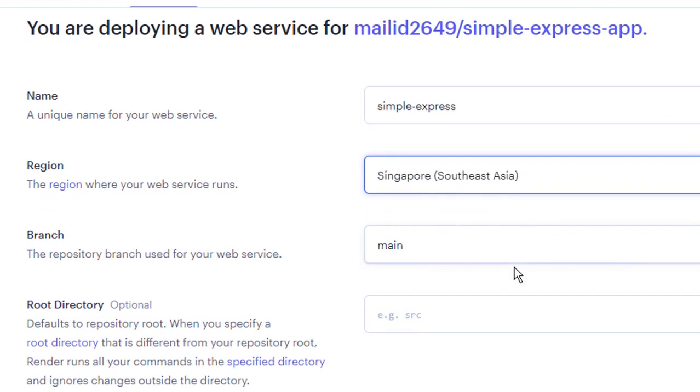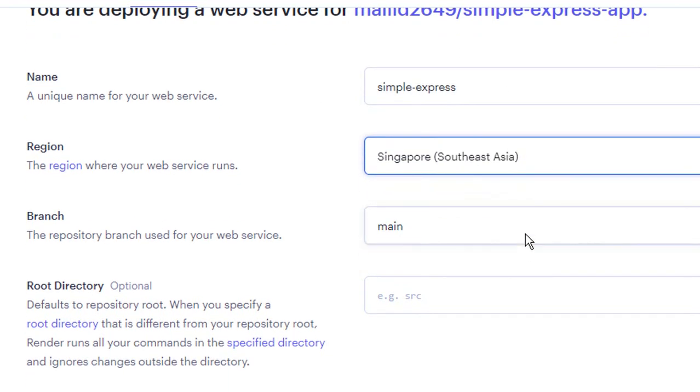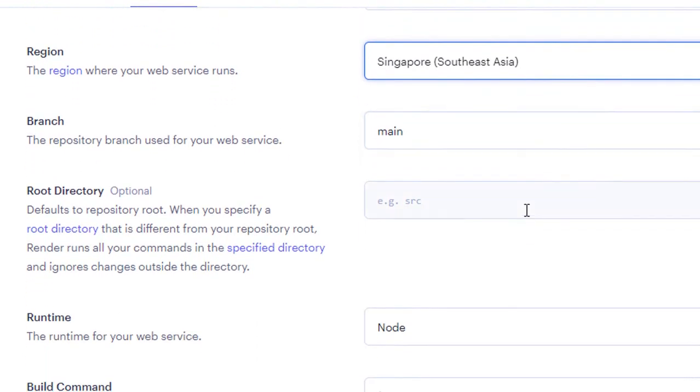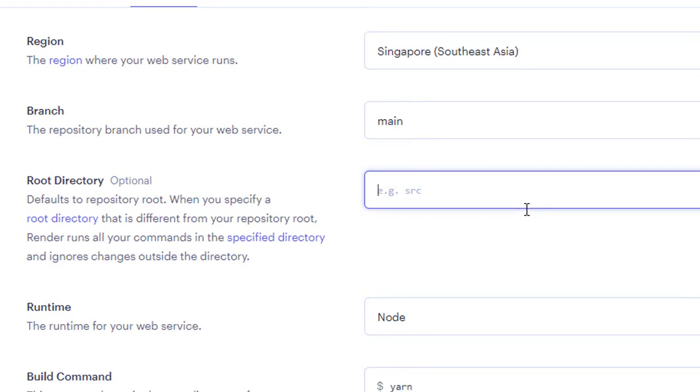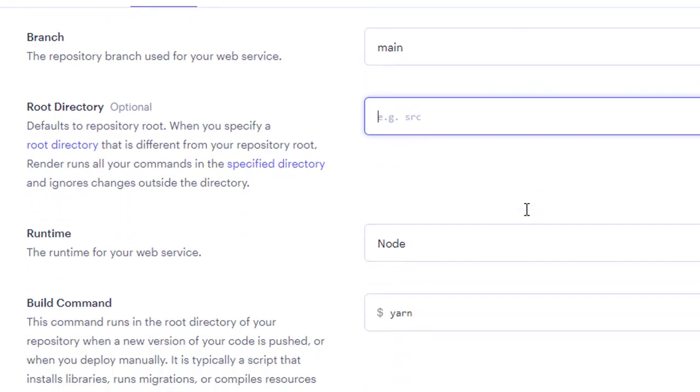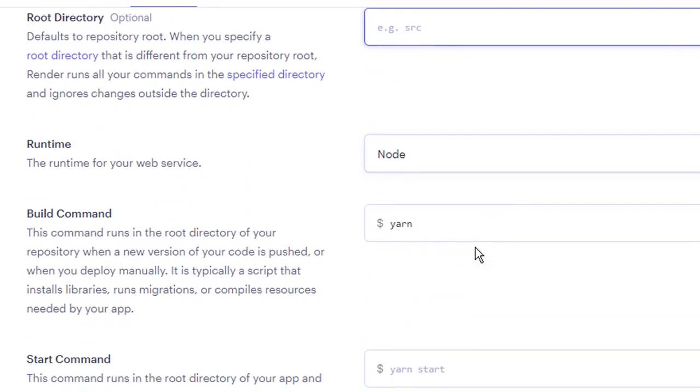Select the branch that you want to be deployed on render. For the most part leave it to main. If your project has a custom root directory specify it here. Otherwise you can leave it as it is.